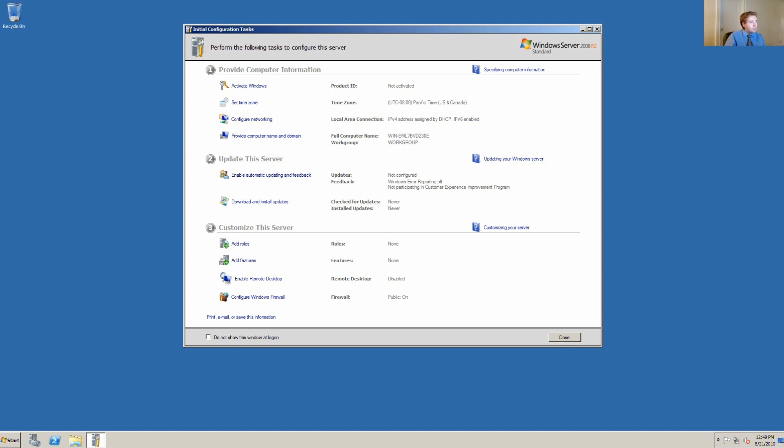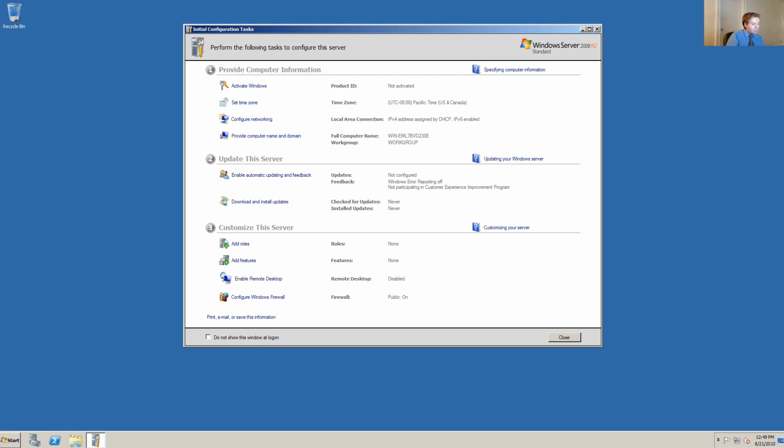We're not going to provide an activation. We're doing this as evaluation, educational purposes. We want to set the time zone. We want to do the configuration completely within Windows, and we'll set the time zone first.